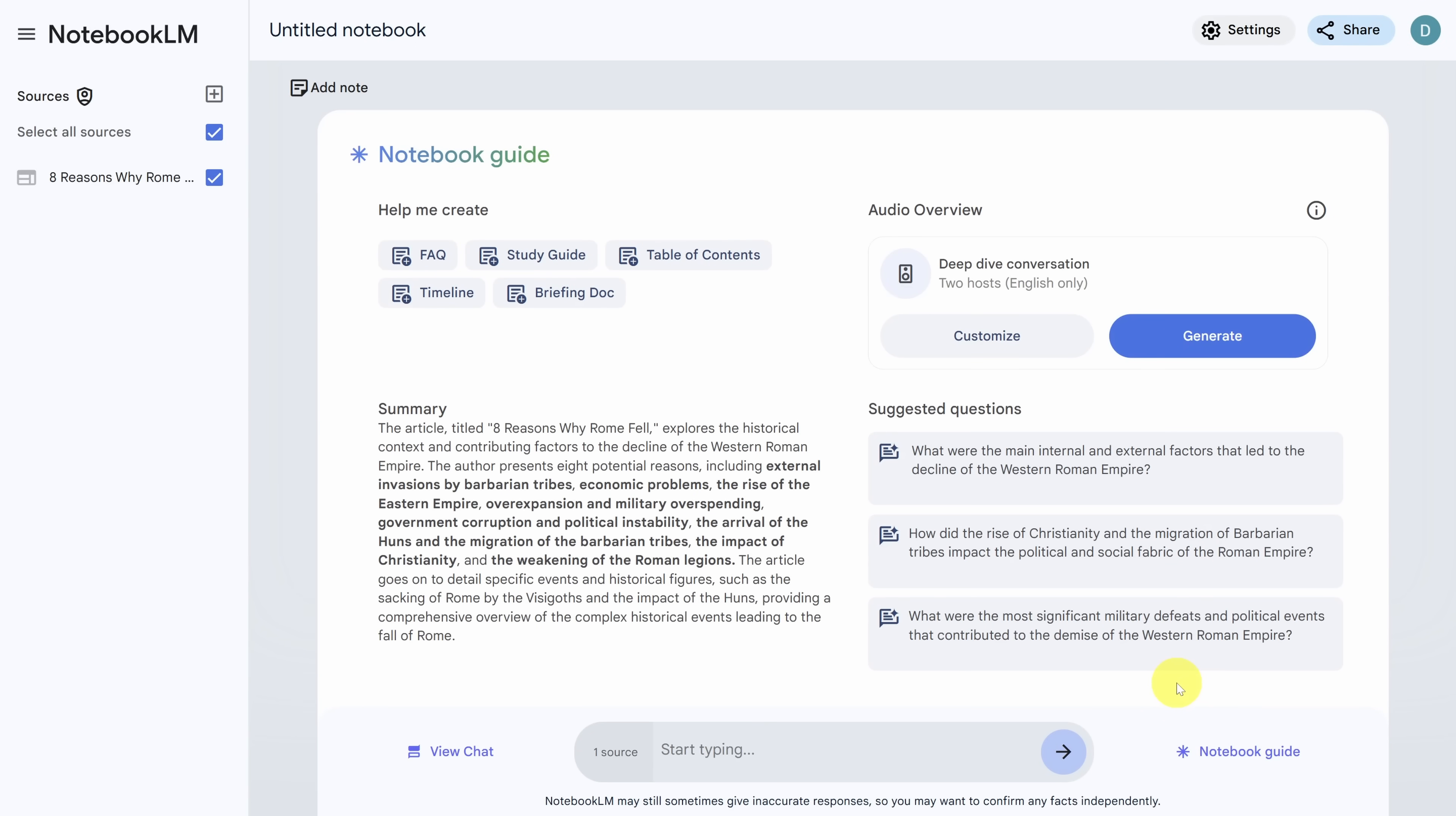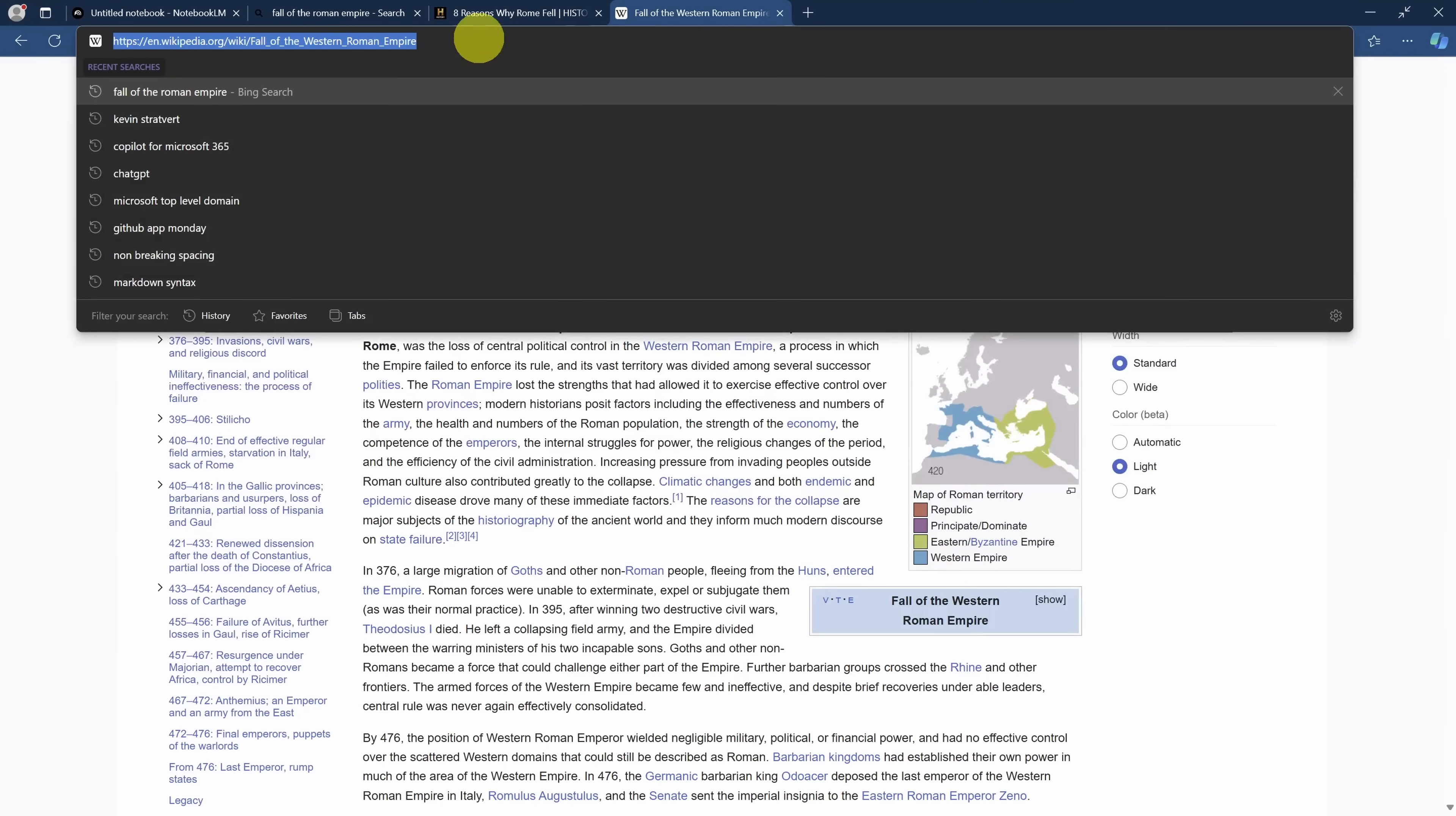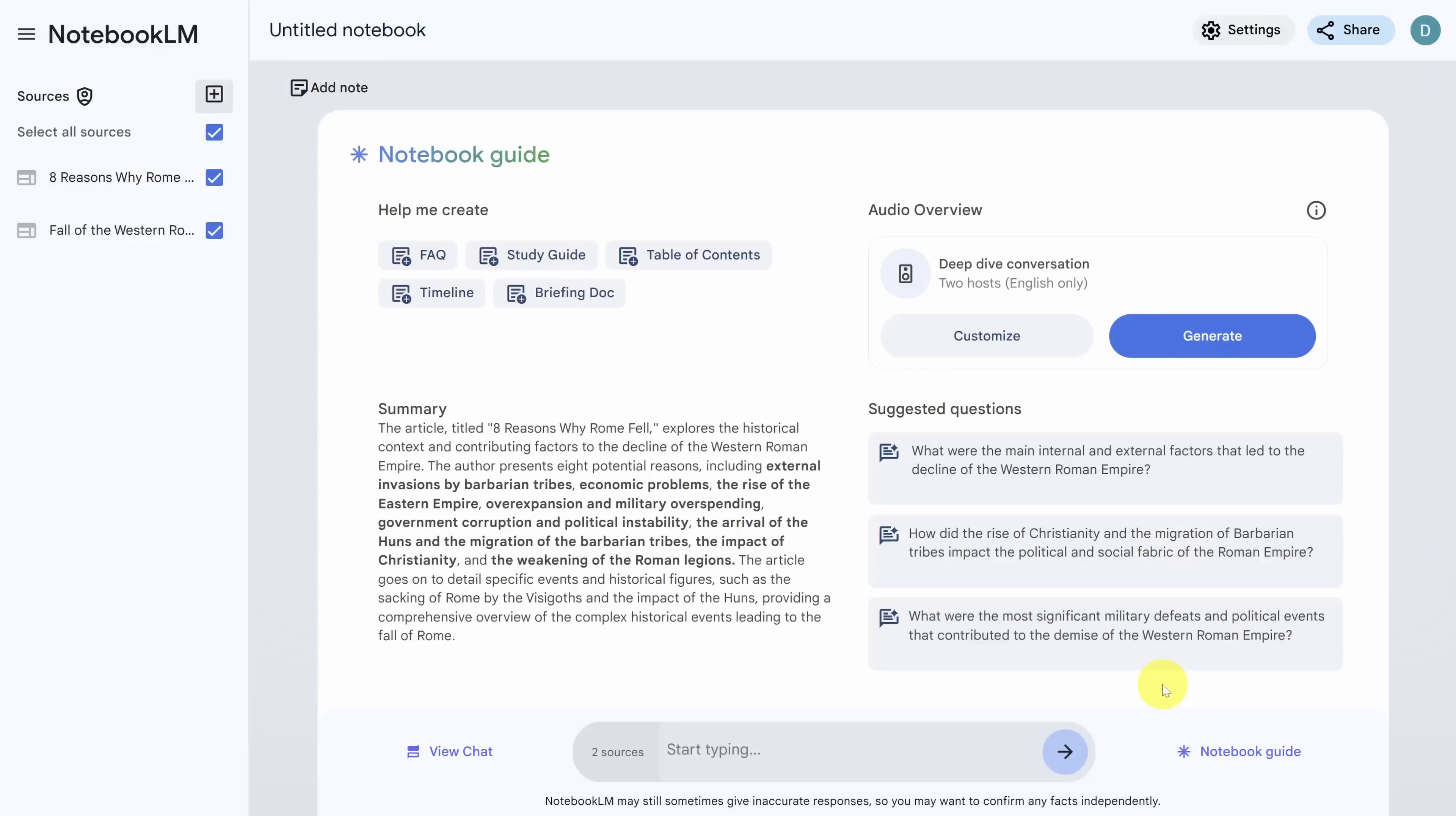Let's add our second article by clicking on the plus icon next to the sources header. Let's add the Wikipedia page with the same process. We'll copy the link from the address bar and then go back to Notebook LM, then click on the website button and paste the URL in like last time and press insert.